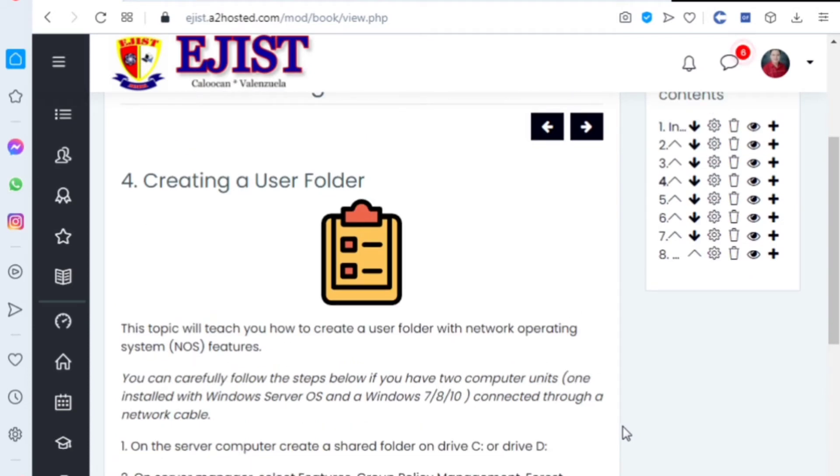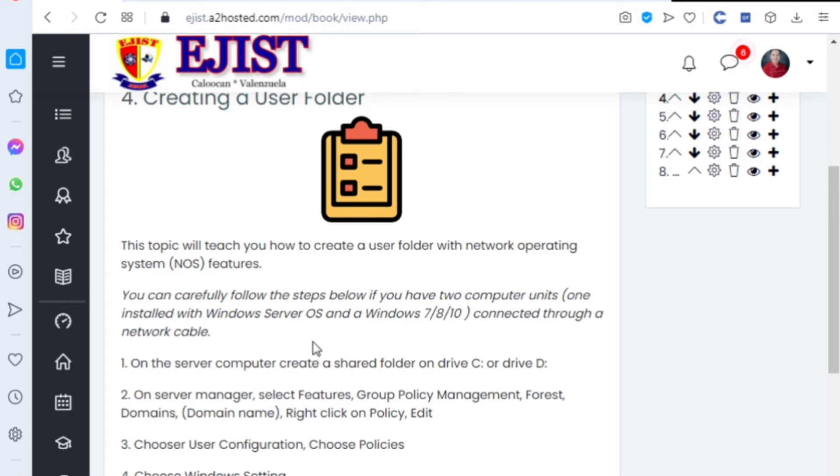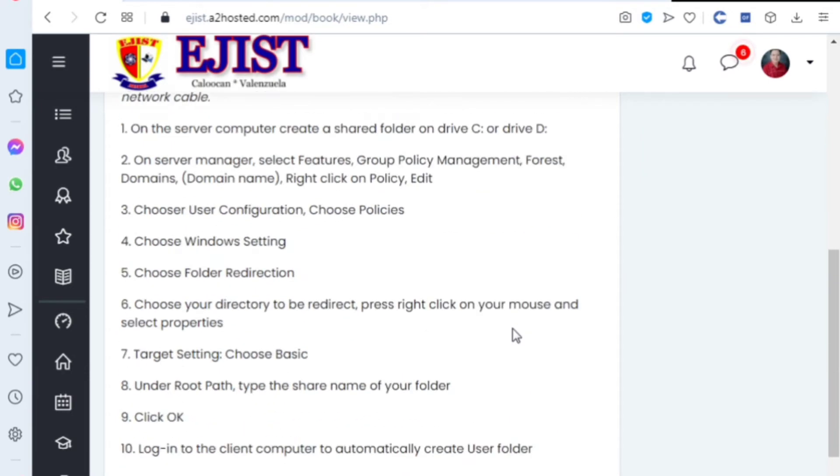Creating a user folder: this topic will teach you how to create a user folder with network operating systems, or NOS. You can carefully follow the steps below if you have two computer units, one installed with Windows Server OS and Windows 7, 8, or 10 connected through a network cable.